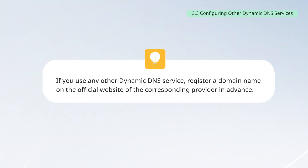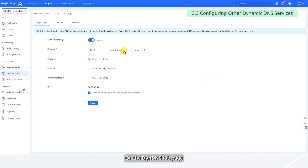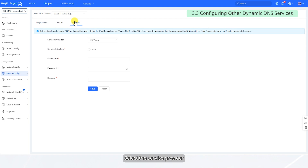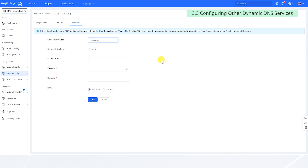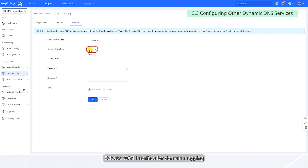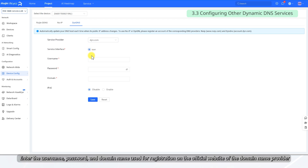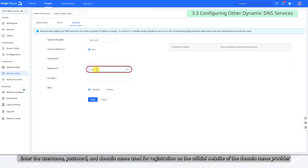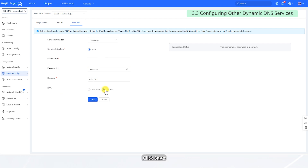If you use any other Dynamic DNS service, register a domain name on the official website of the corresponding provider in advance. On the DynDNS tab page, select the service provider. Select a WAN interface for domain mapping. Enter the username, password, and domain name used for registration on the official website of the domain name provider, then click Save.